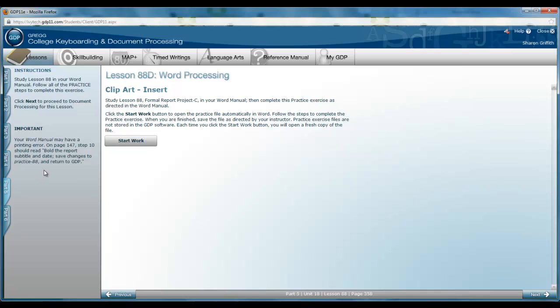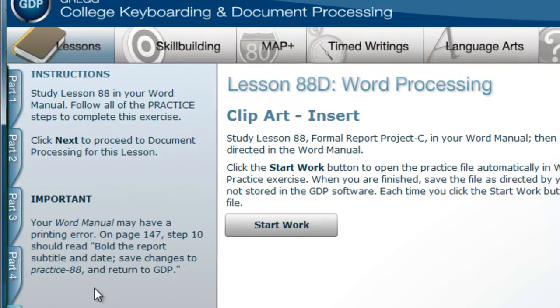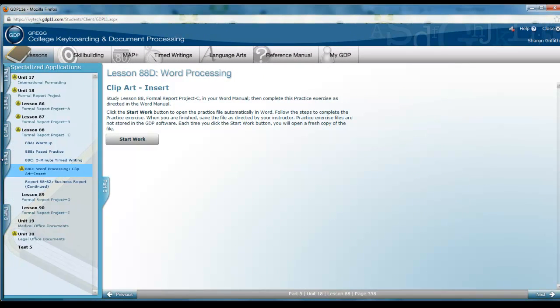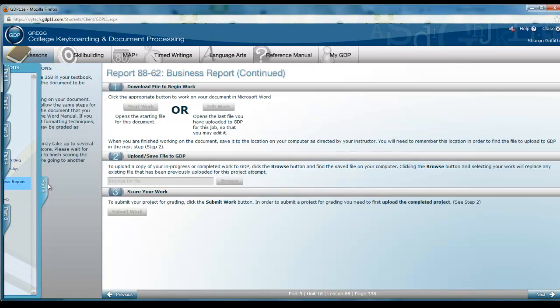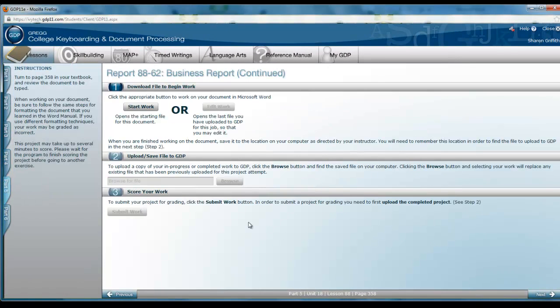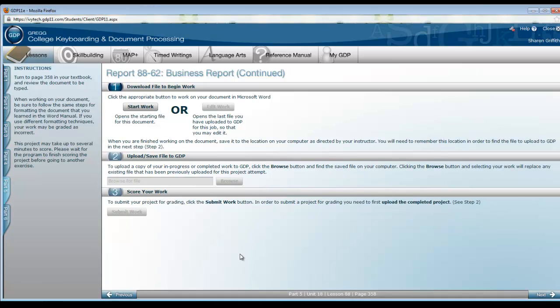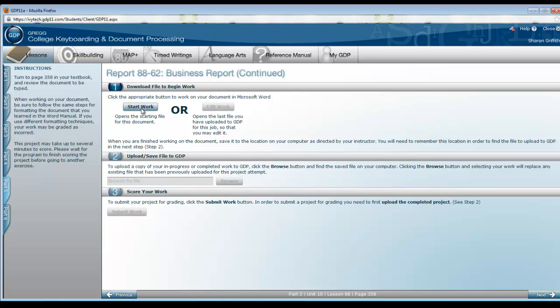Please note on the left that your word manual may have a printing error on page 147. The images that you select for this report may be different from those in the text and different from those selected by your classmates. Please set the size of the clipart to the width suggested in the text and position it at the right margin using the correct text wrapping. I have indicated that on the checklist as square. Remember to apply the styles after you've typed all the text for Report 88-62. Let's begin.